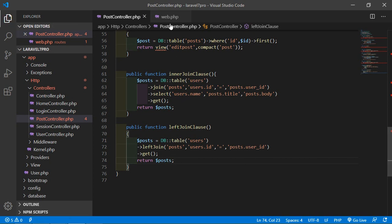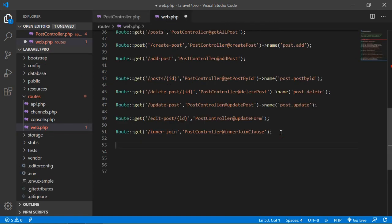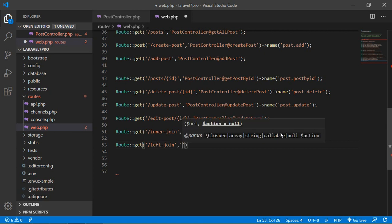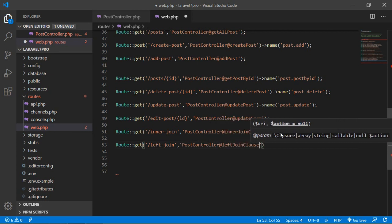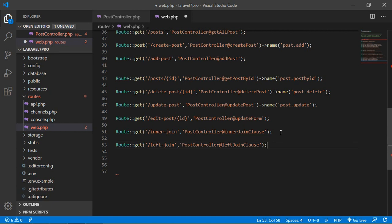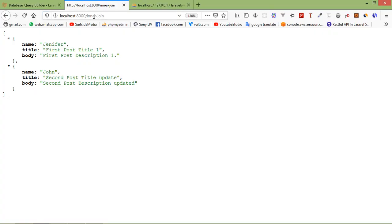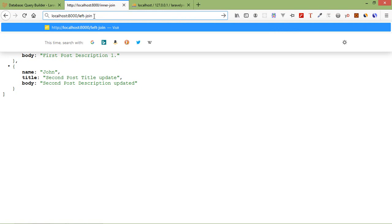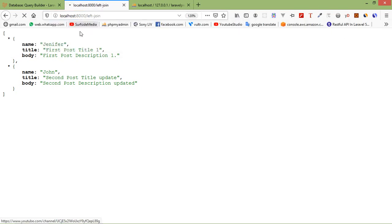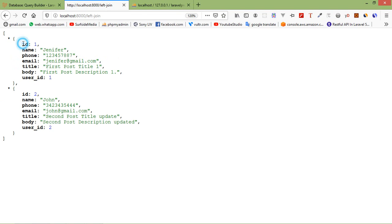Create a route for this method. Copy the method name, go to the web.php file, and add a route: `Route::get('left-join', [PostController::class, 'leftJoinClause']);`. Save the file, go to the browser, and navigate to 'left-join'. You can see the records.